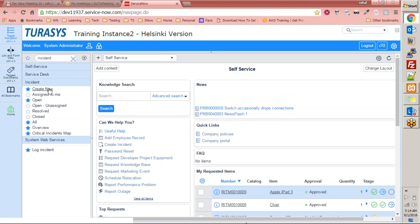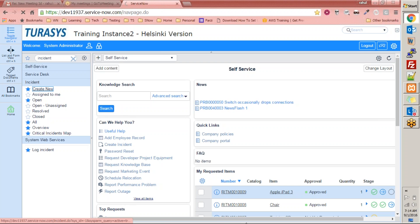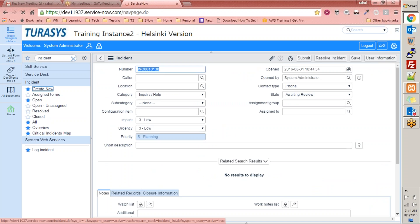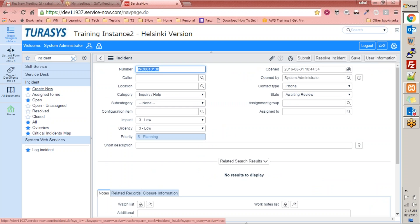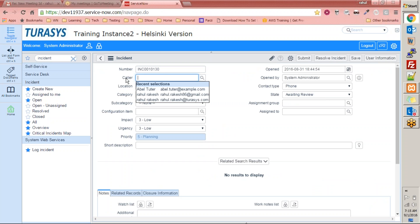Let's look at how the incident management form looks. When we open it, it will have information like the incident number — you can see the number field here. Then it will have information on who is the caller. Incident management is mainly used by the help desk personnel — your IT team, or for bigger organizations, the BPO wings or customer center wings.